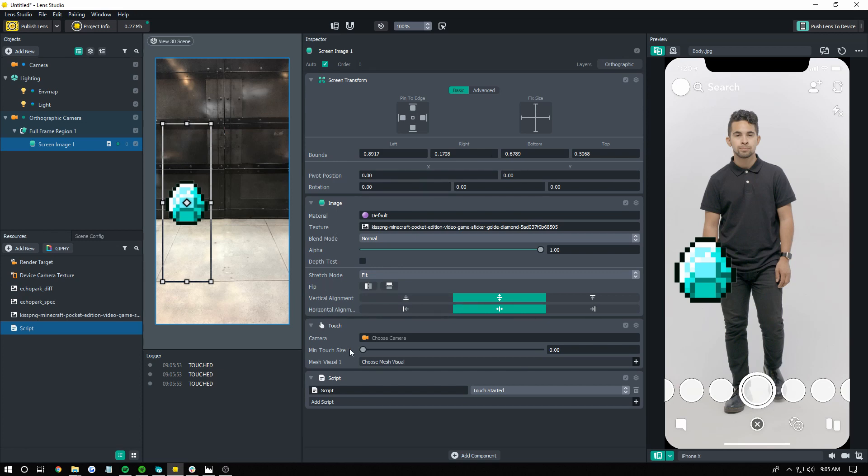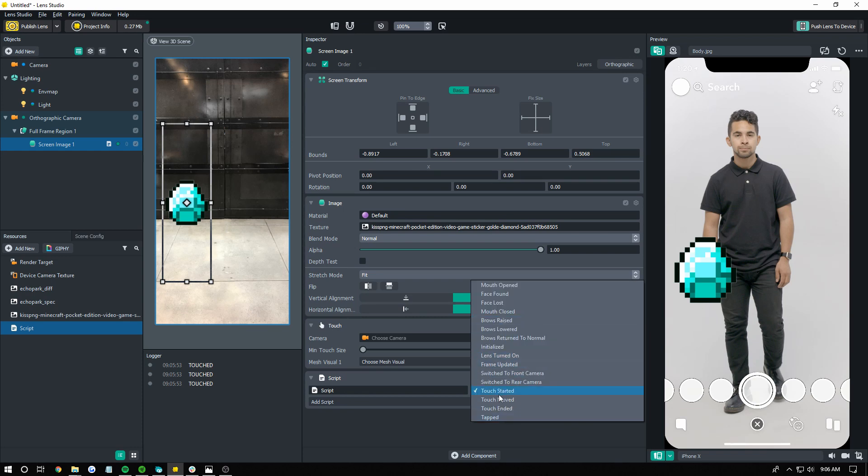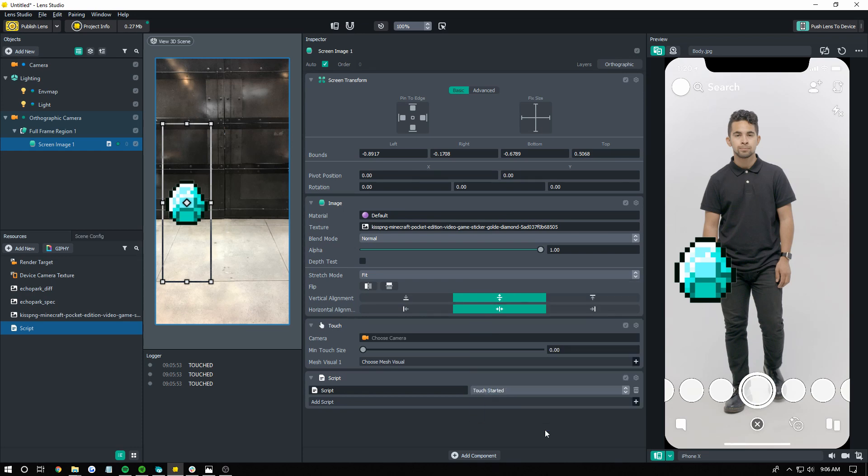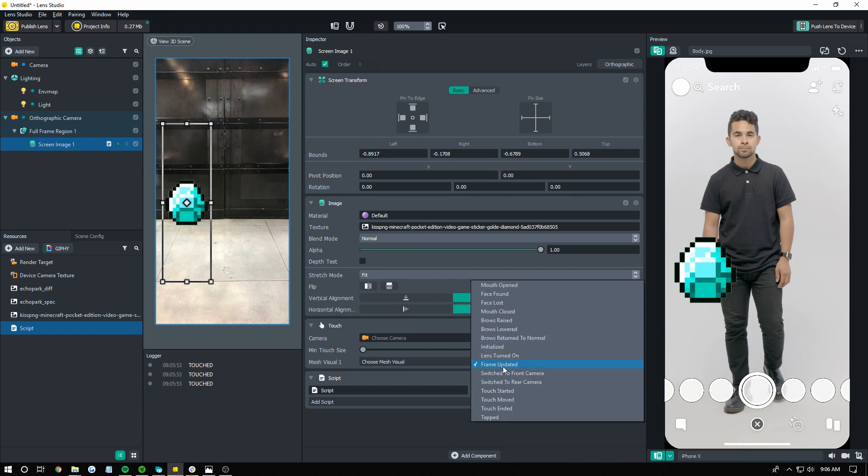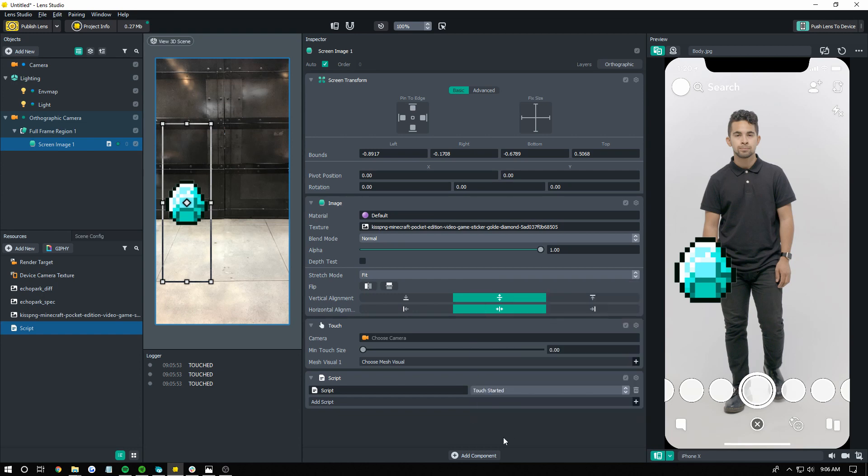Basically, you're putting a touch component on whatever you want to be the button, and then you're adding your script on that object. You can use touch start or tapped as your two functions for tapping. You don't have to use these default ones to run the script. You can use the events inside of the script. Just for the sake of the tutorial, I'm using the default ones here.